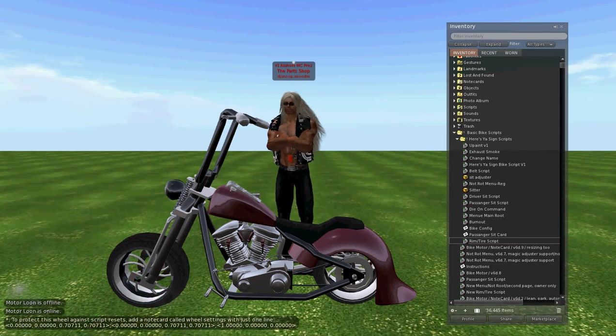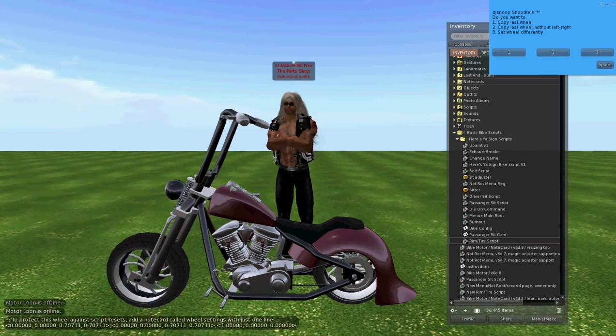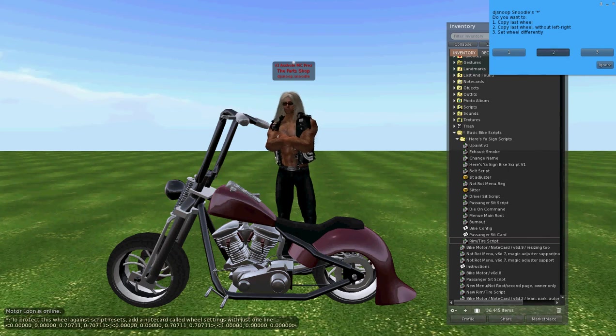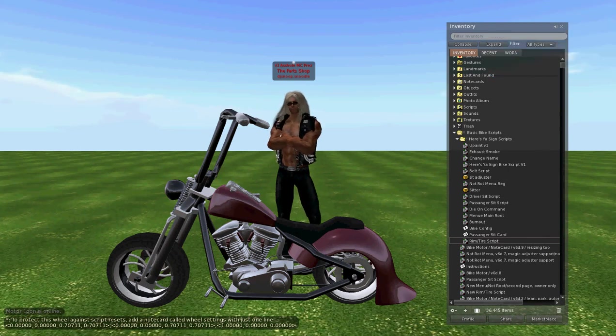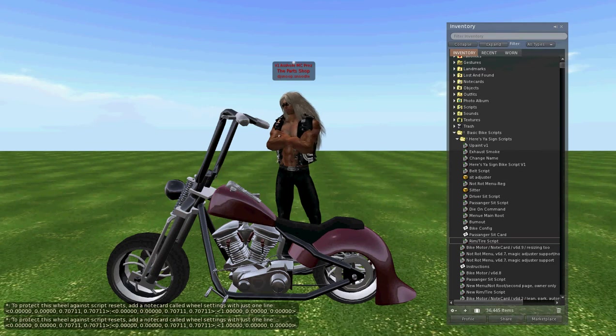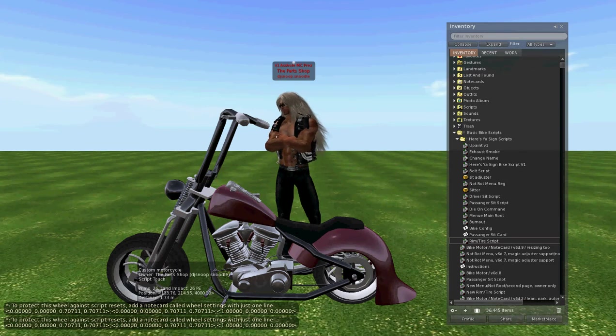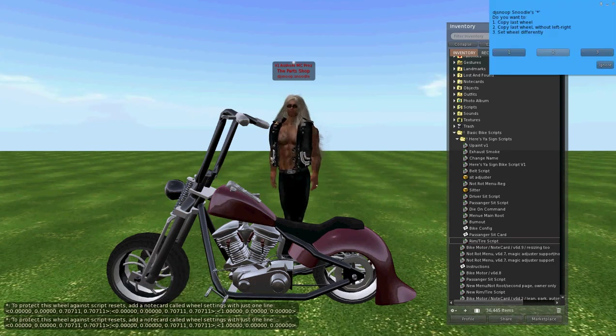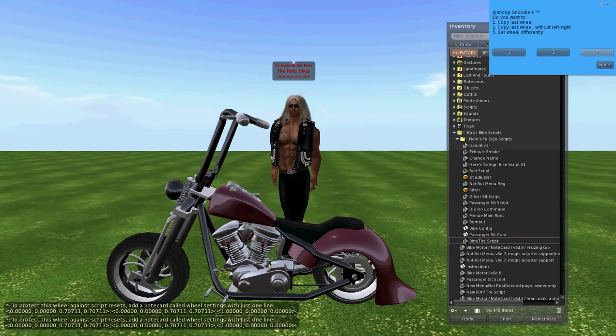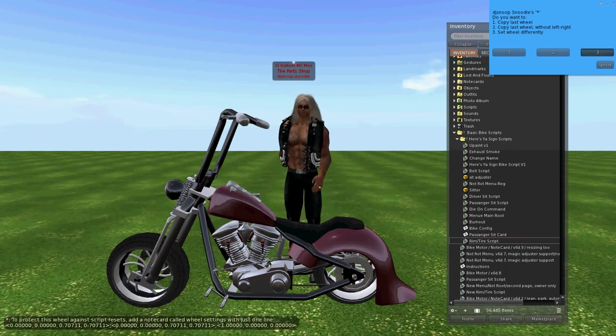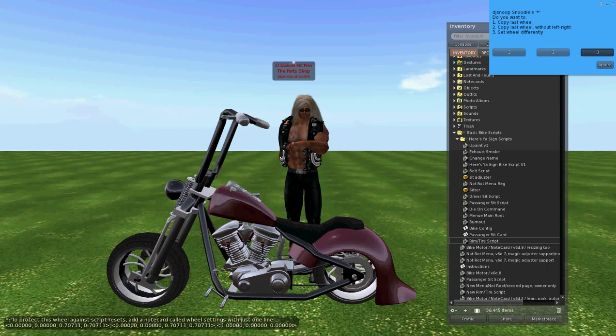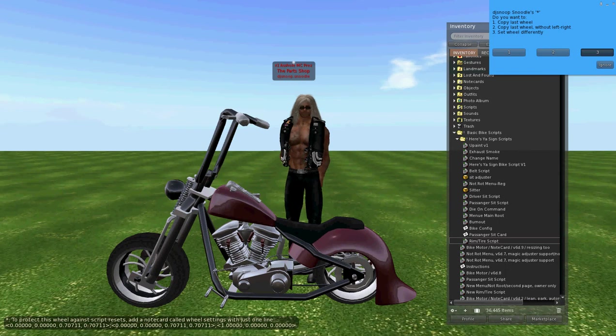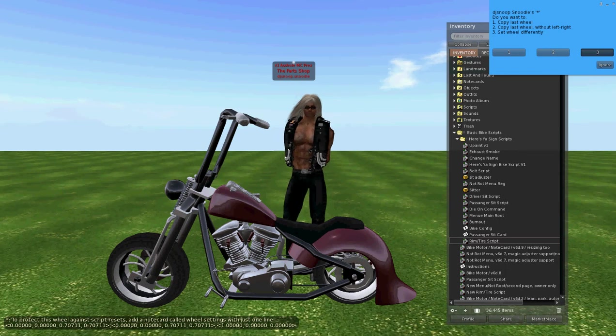It will say okay. Then we'll come to the back tire, and we will choose option two, which is copy last wheel without left and right. It will say okay, then we will return to the front tire or front rim, and then we'll choose option three, set wheel differently. Because this way it may be on a different axis, we're not sure yet, because not every sculpt is always made the same. So we're choosing option three, set wheel differently.